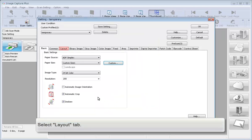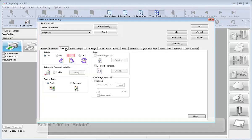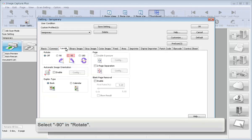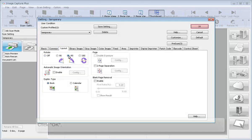Select Layout Tab. Select Minus 90 in Rotate. Click OK.